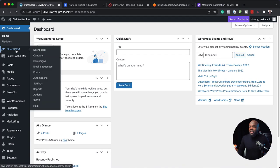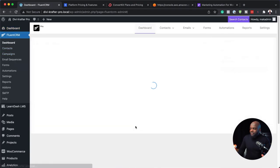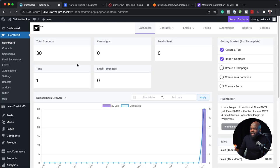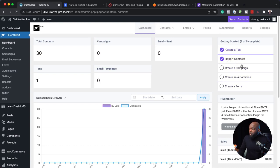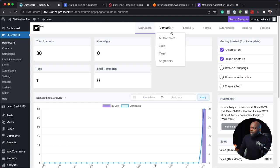Let's move on to the next one and go to FluentCRM's dashboard to take a look at the UI. When you first look here, you can see it's quite simple, but at the same time it can be very confusing. You want to make sure you create a tag, import your contacts, create a campaign, and create an automation — in that order. If you don't do it in this order, it's going to be very confusing and you'll find yourself struggling with the software.